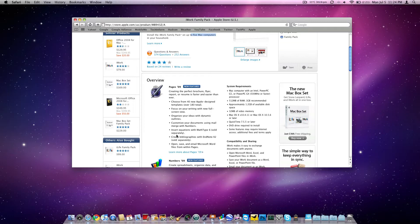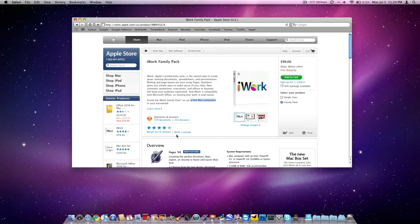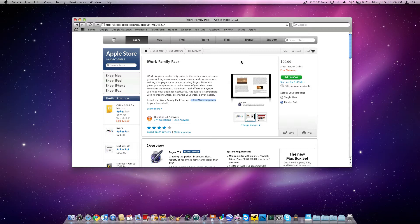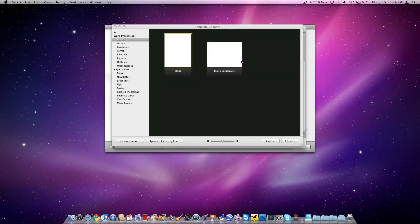Now there are some things that Microsoft Office is far better at, but for the basics I definitely prefer iWork. So for only $79.99, I think it's a must-have if you're using OS X Leopard or Snow Leopard.